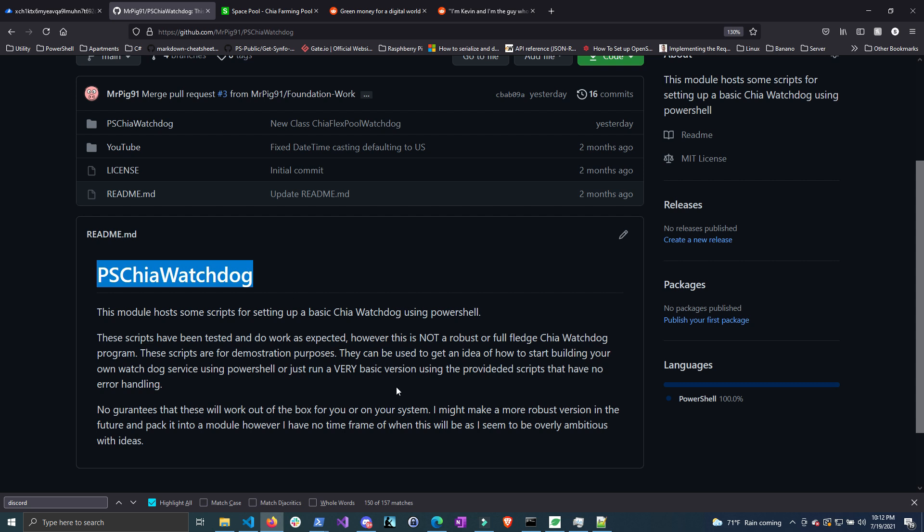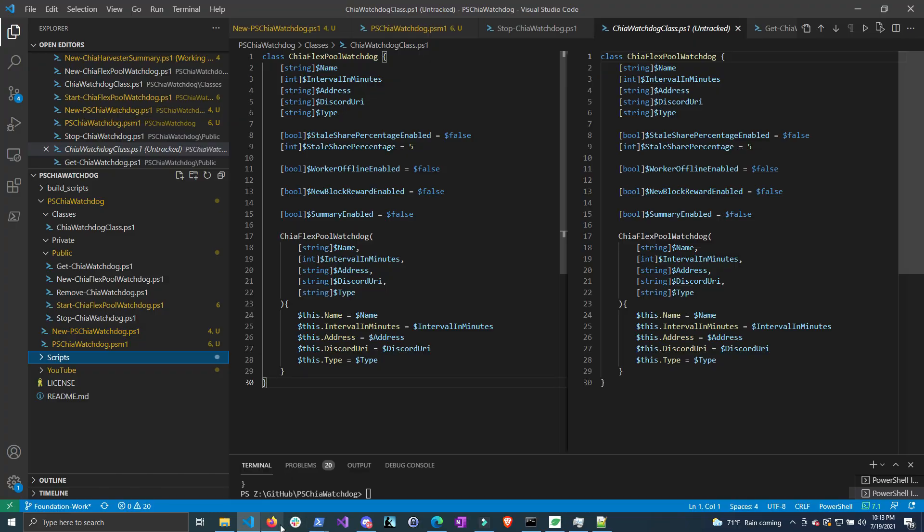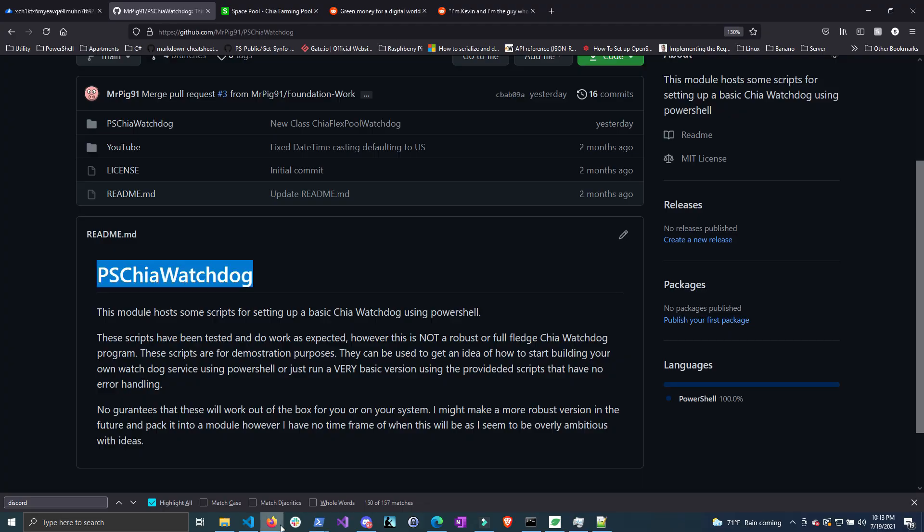I did want to add some more pools to this module, however that might have to wait because my initial plan was to add SpacePool, but they indicated that their API is not public and therefore it could change and also could be against terms of service. So I want to respect that and I'll wait till they make theirs public.